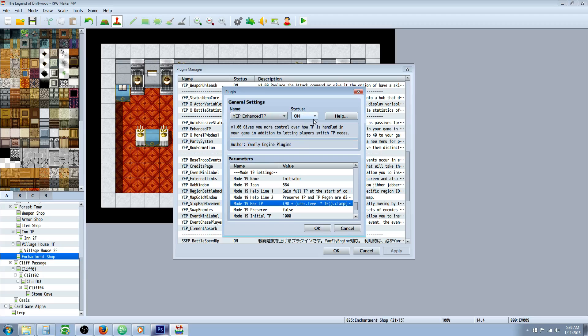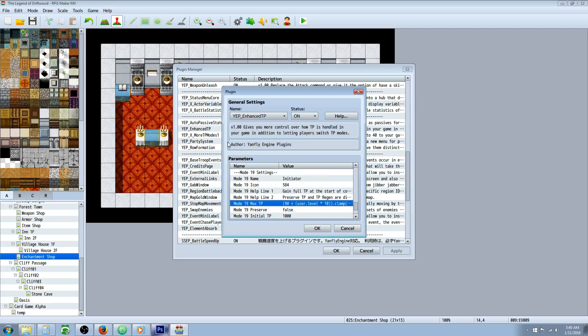Once you've got your plugin added, we're going to go to an empty mode where you see that it says undefined. If you've already been making modes and you're out of modes, Yanfly has released expansion plugins for the Enhanced TP so you can have up to 100 modes now.